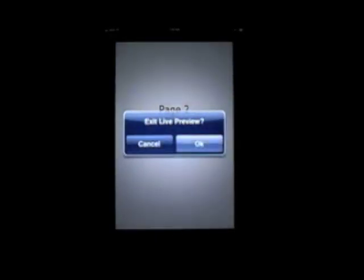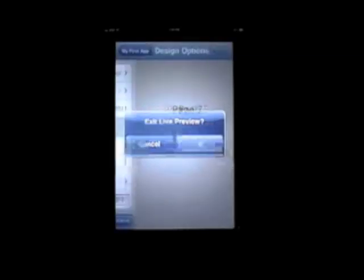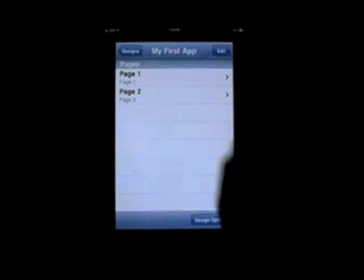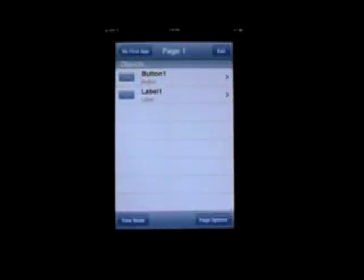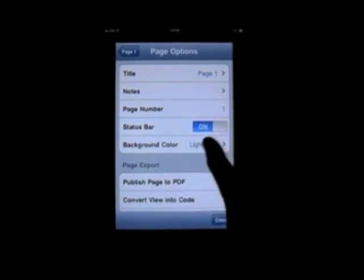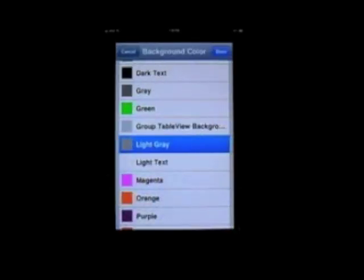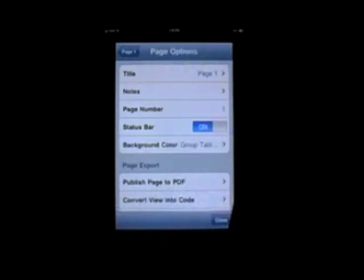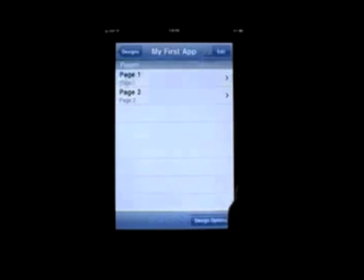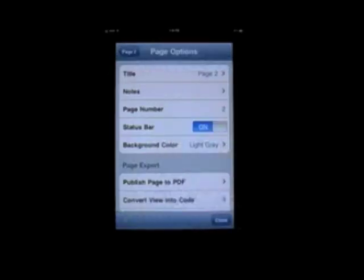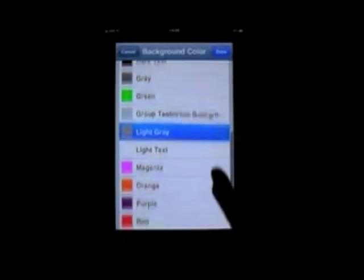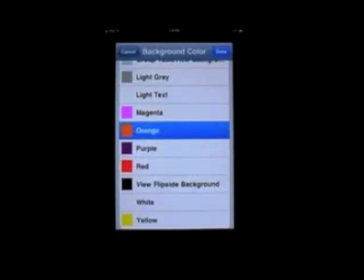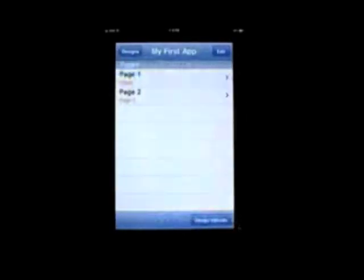Alright. Let's make it a little clearer that we've changed pages by adding some color to these pages. Double click at any time to go back to the exit live preview bar and hit OK. Hit back to my first app. And let's go into page 1. From here we can go to page options again. Okay. Let's change the background color. For this one, we can do group table view background. Hit done. Back to page 1. And back to the home page. Now let's click page 2. Page options. And let's change the background color to something like orange. Done. Back. And back again.